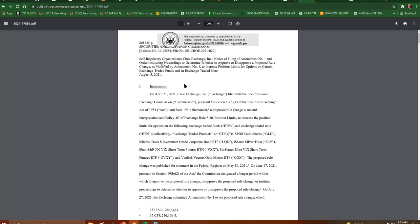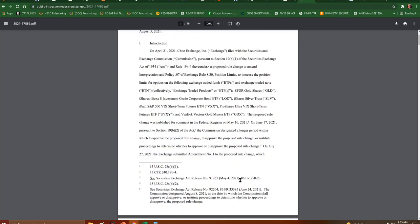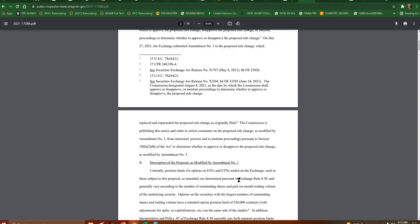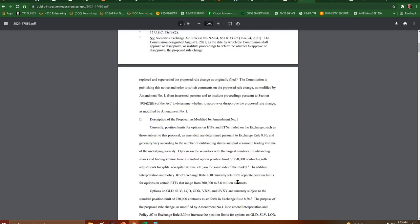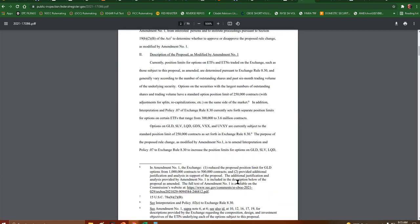This is basically to increase position limits for options on certain exchange traded funds and exchange traded notes. As you can imagine, that would not be a great filing to see get approved because right now the options on the securities with the largest number of outstanding shares and trading volume have a standard option position limit of 250,000 contracts.